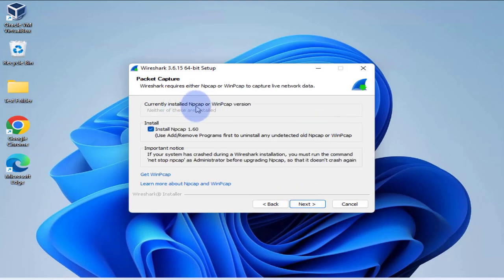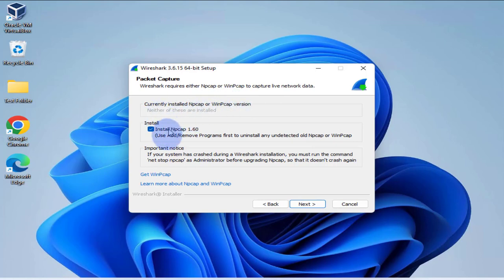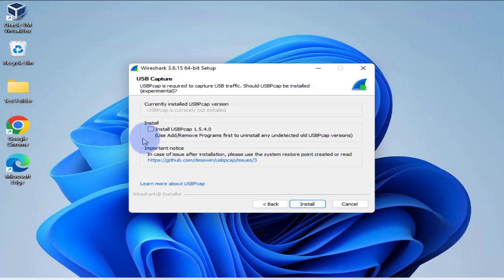If you already have NP cap or wind pick up, it's going to list it here. If you don't have it, you'll have to install it. So that's selected, I'll just go with that and then you can install this.